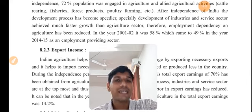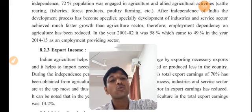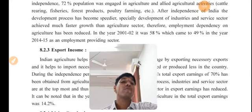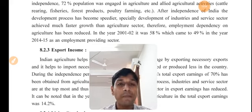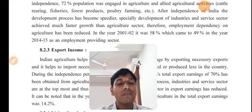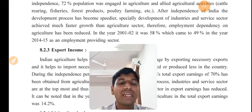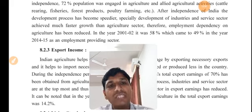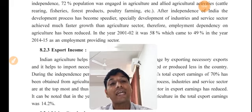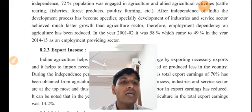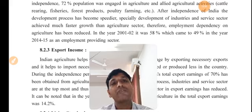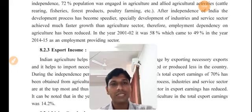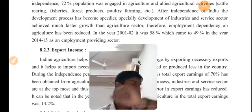In 2005, nearby 58% of people were employed in the agriculture sector, which decreased to 49% by 2014-15. But nearby 50% of people are still working in agriculture or allied agriculture activities. So, even though the share has decreased reflecting India's development, today also 49% of people are still involved in agriculture and allied activities.